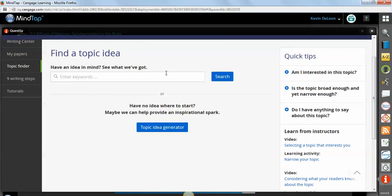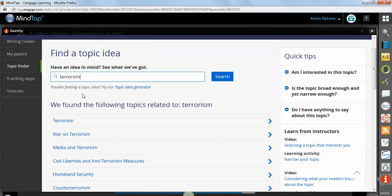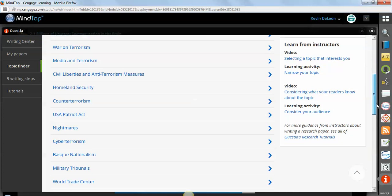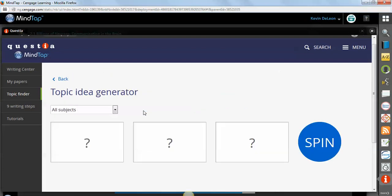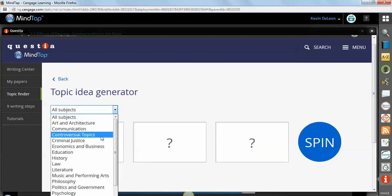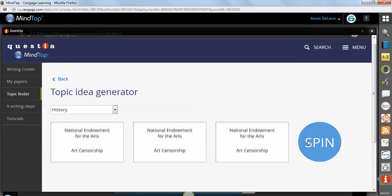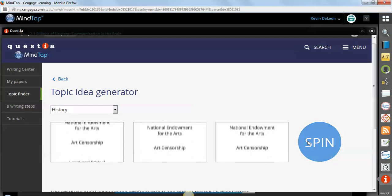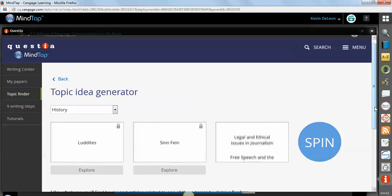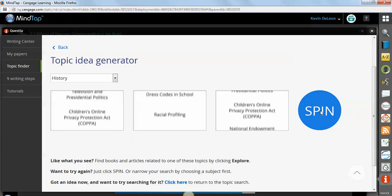There's a topic finder in here as well. So if you're not sure, how about terrorism? Here are all these different topics. And if you can't find something that works well for you, you can use this topic idea generator. Maybe you want to search history and spin and find a topic. And if you find a topic, you can explore. And if not, you can spin again.